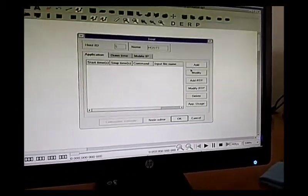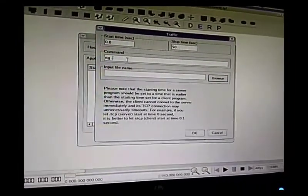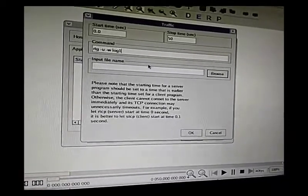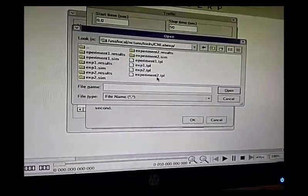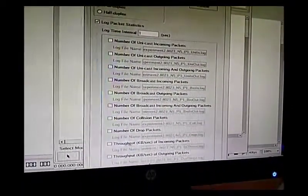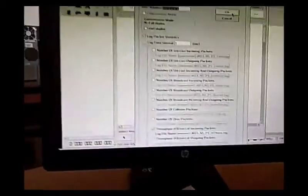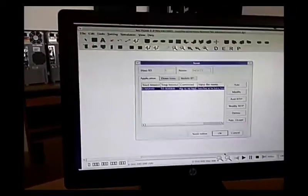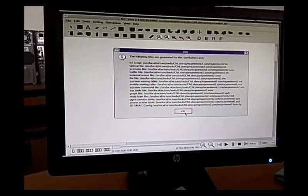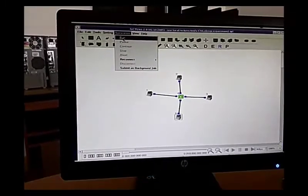Now come to the receiver side — that is RTEZ, hyphen U. Check the incoming packets and click OK. After this, click Run to run the simulation. Go to the simulation menu and run it.